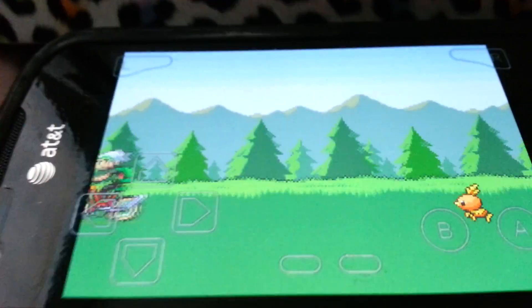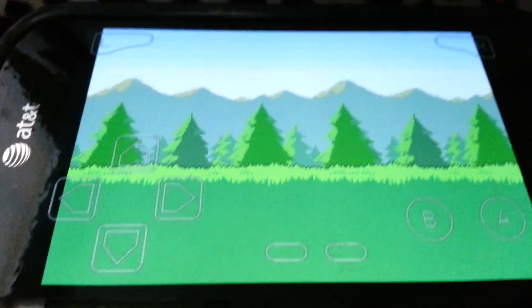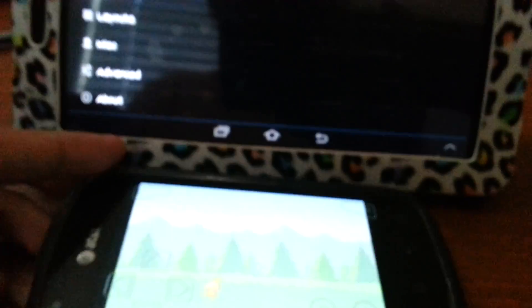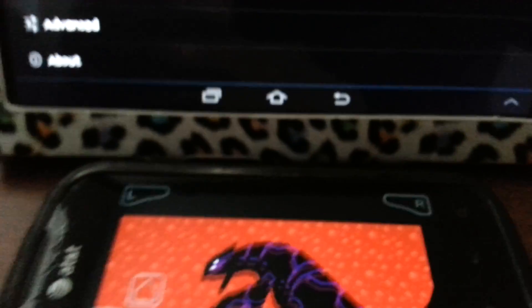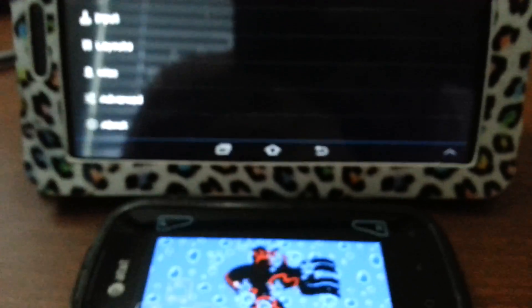What is up YouTube, Slick here and I'm back to show you how to trade between two devices using the My Boy Game Boy emulator app since I've been getting a lot of requests to show you guys how to do it.